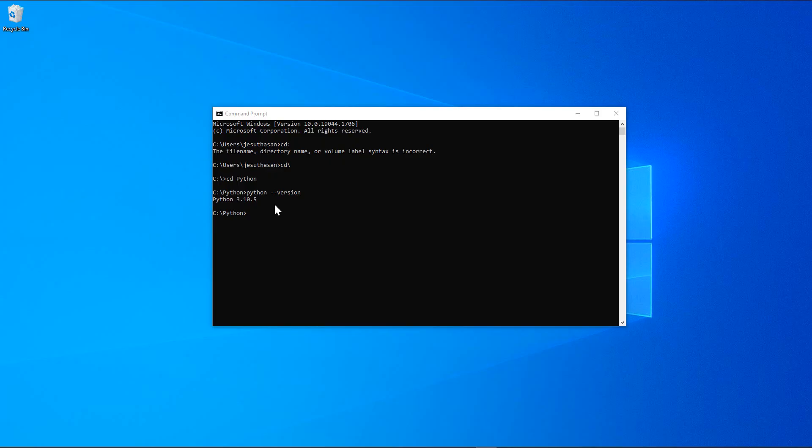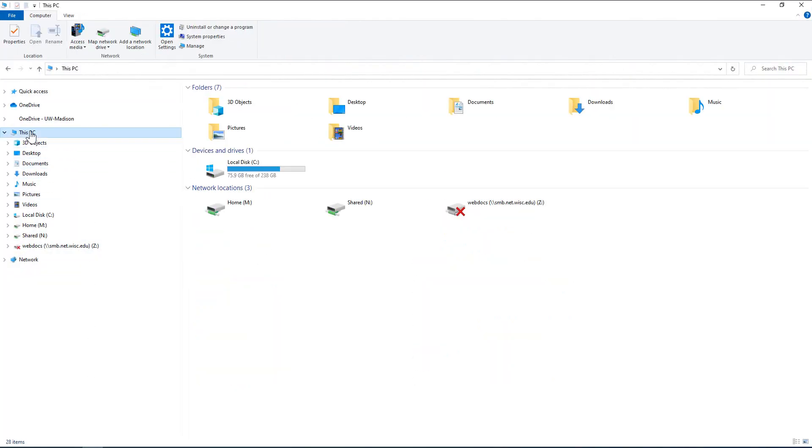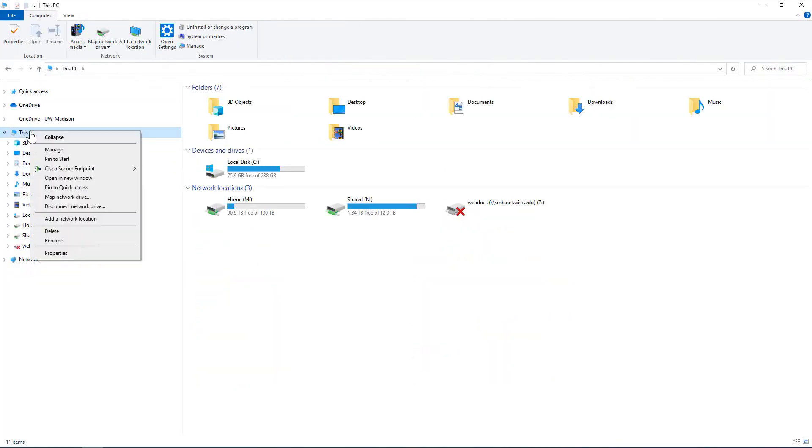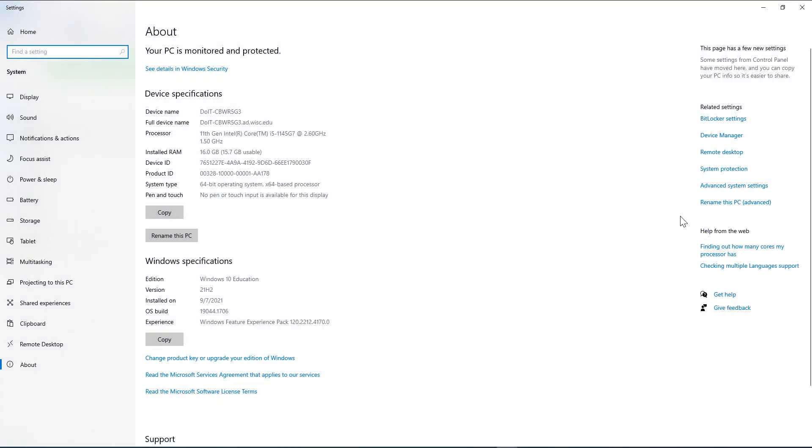That is where the environment variable comes into play. To do that, you need to go to your PC, right click here, go to Properties, and go to Advanced Settings.